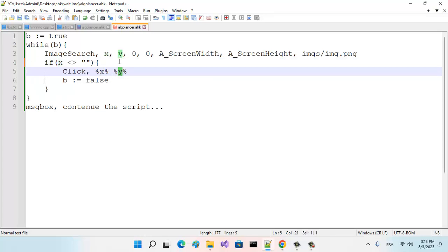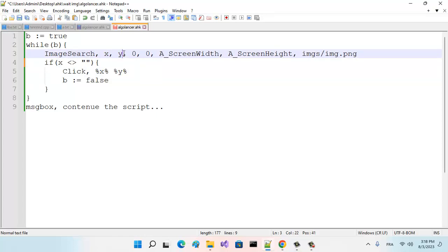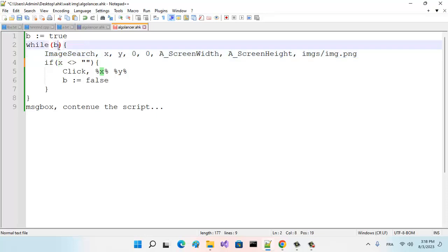We just move our mouse and click on X and Y returned by this function. When I click—when I find this image and click on it—I must make this b equal to false because I want to stop this while loop.